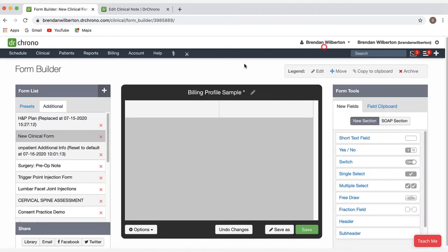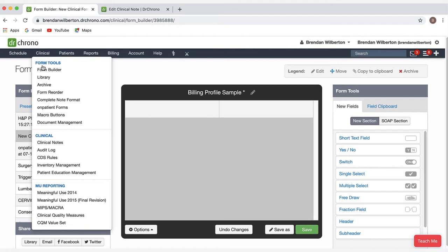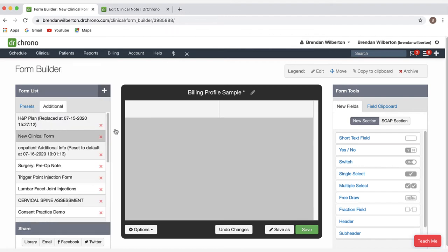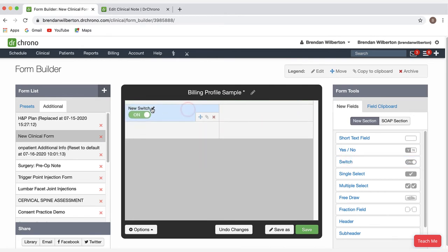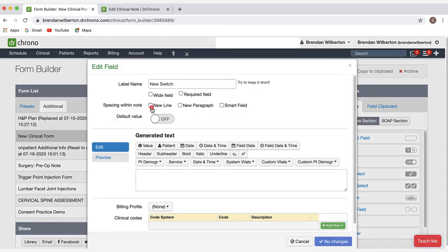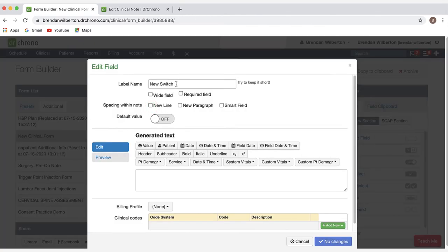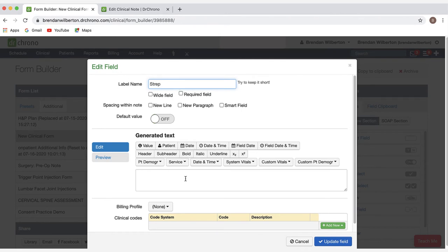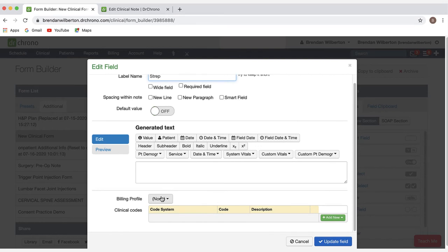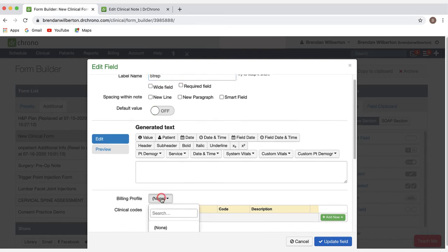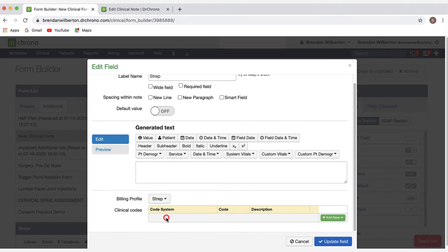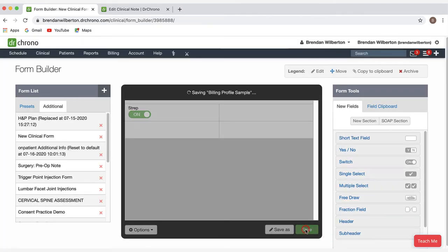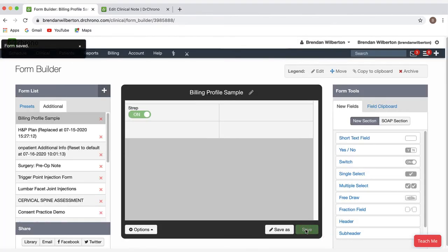We can also add a billing profile to a switch in the form builder. To get to the form builder, we go to clinical and form builder. And then here we open a form and then I'll go over and add a switch to this form. And then I'll click on the pencil to edit. Next, I'm going to call this one strep. If I want to add any text to the generated text, I can. And then I'll select the billing profile from the menu here. You can search or select it from the drop-down. After selecting the profile, click update field and save your form.